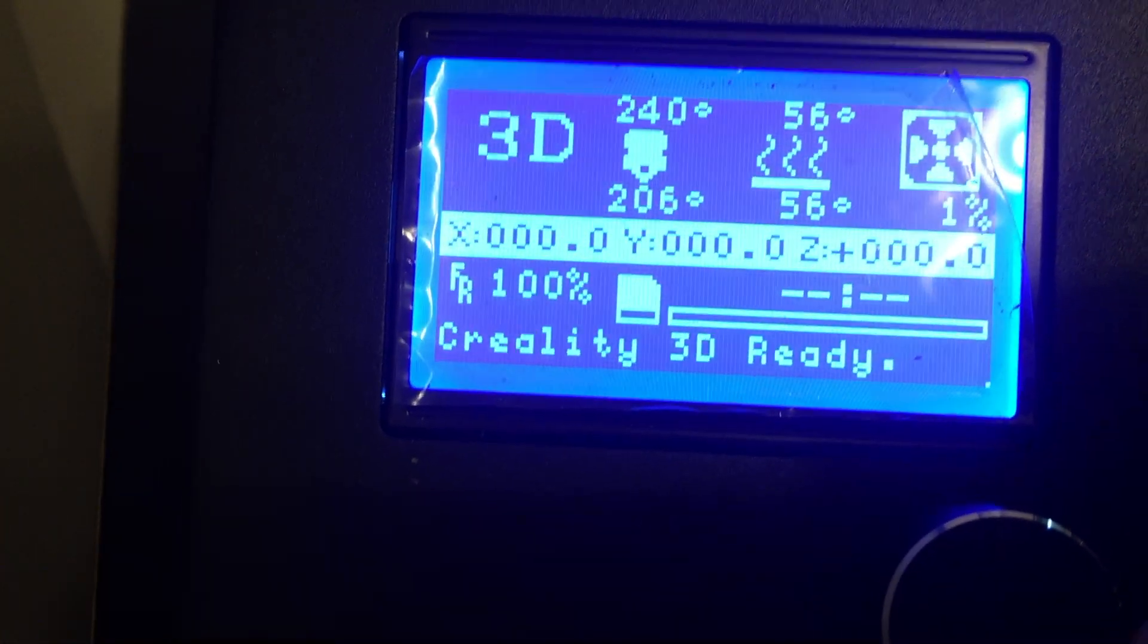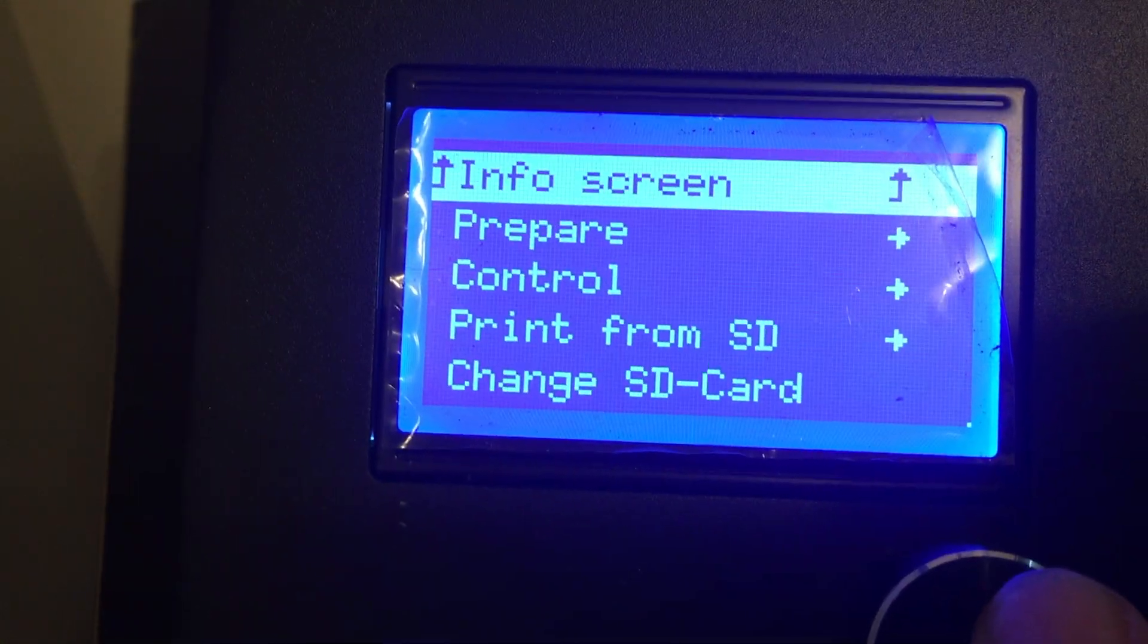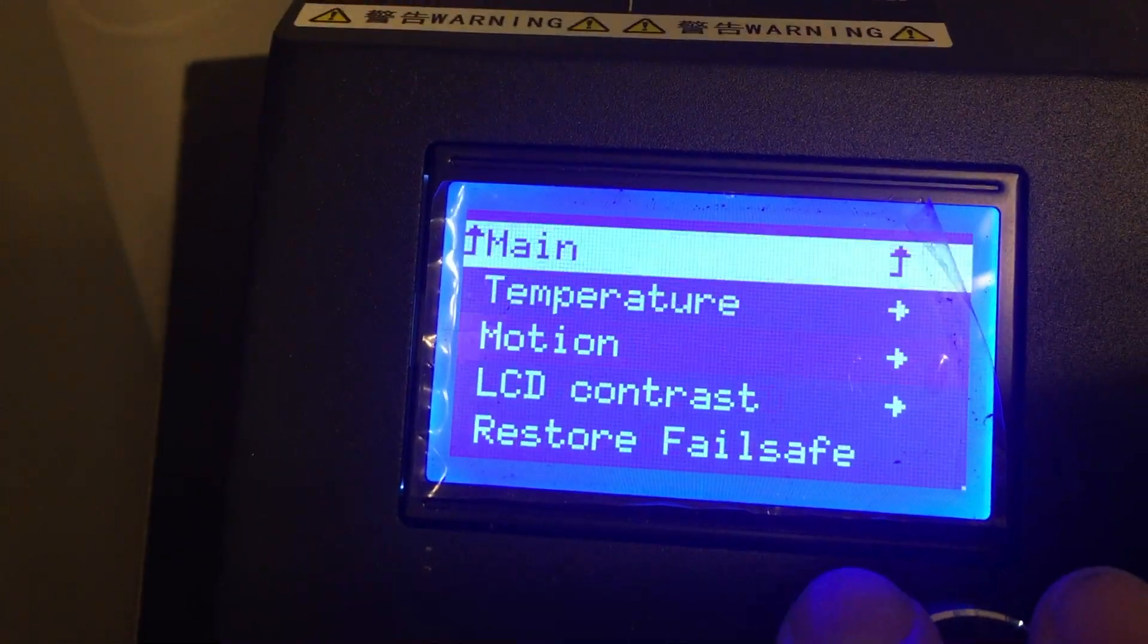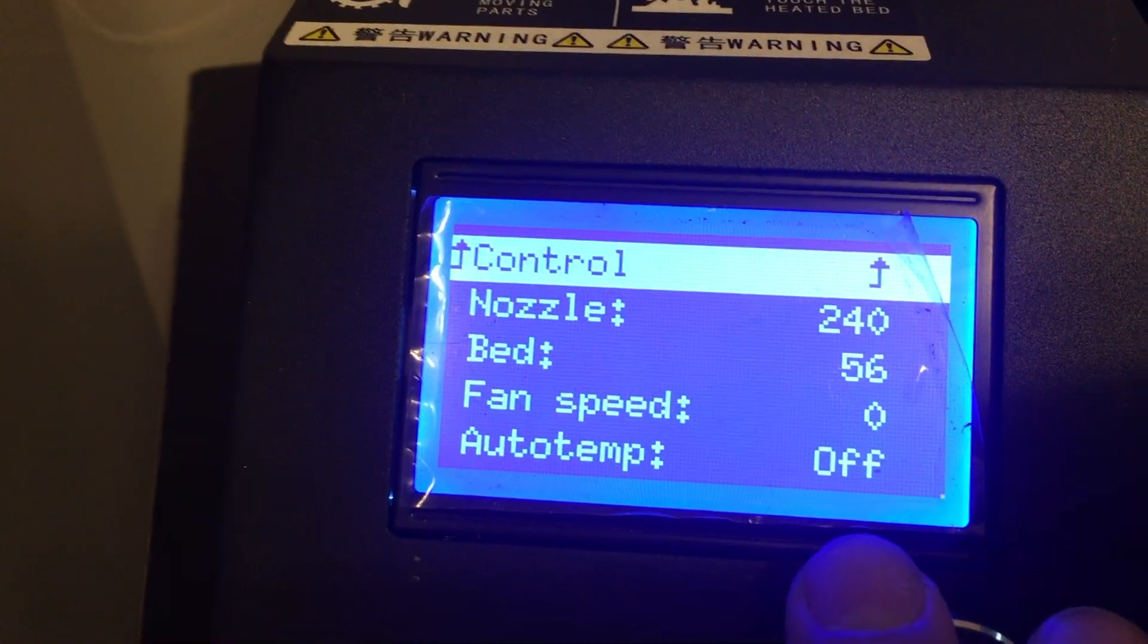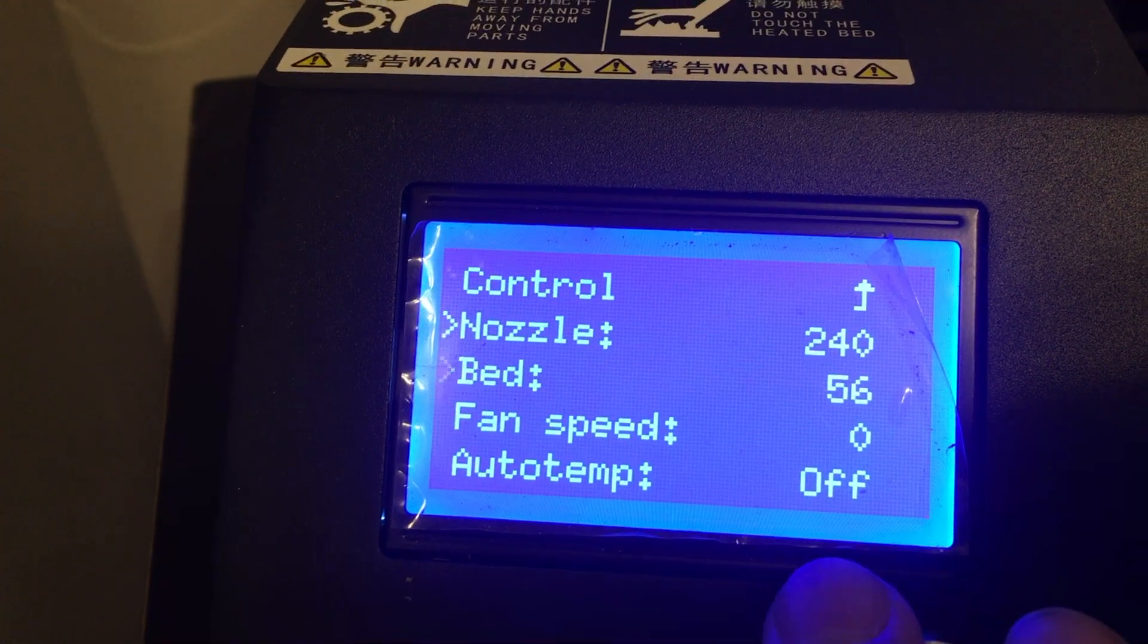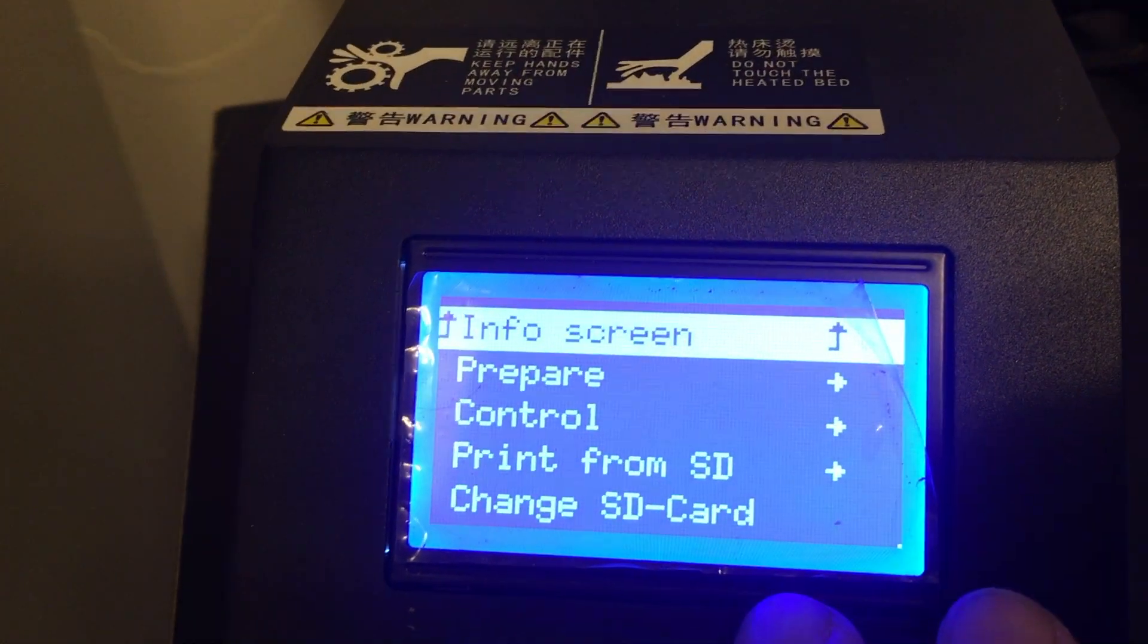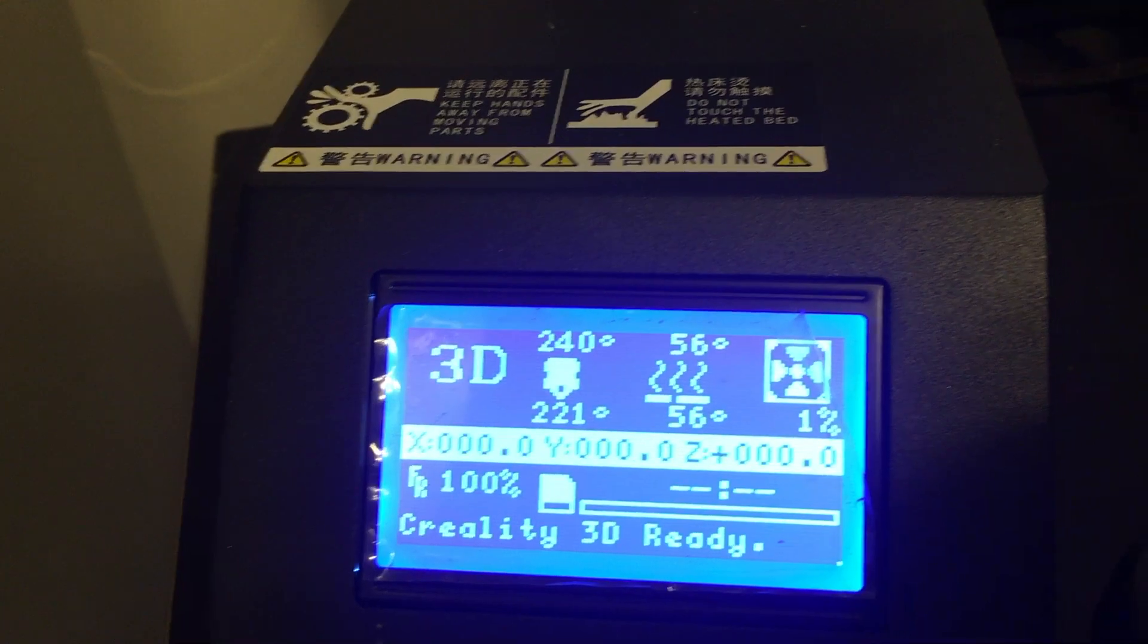All right, next step is go back to your control settings. Set it to 240. I already did it. I'll do it one more time just to show you guys. Nozzle 240. Now we're going to go ahead and just make sure that everything is clean and clear when the filament is coming through.